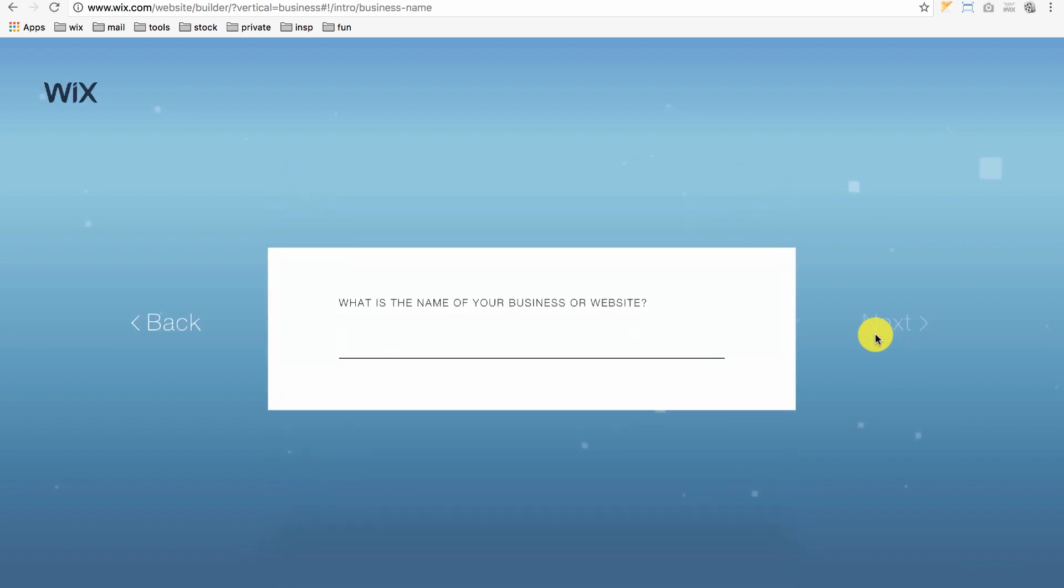Next, we'll type in the name of our business. I'll type in James Consulting and click Next.